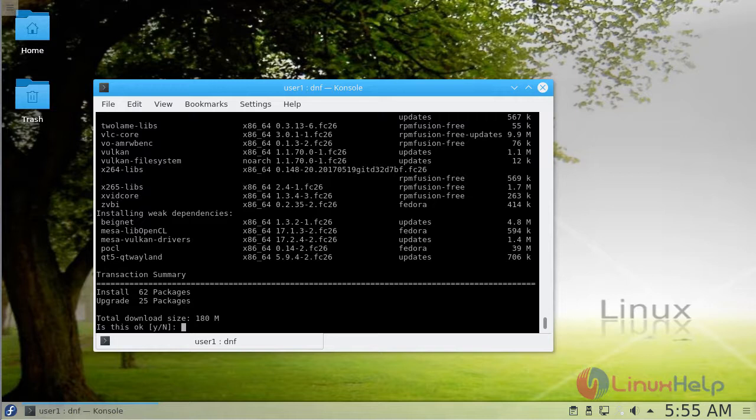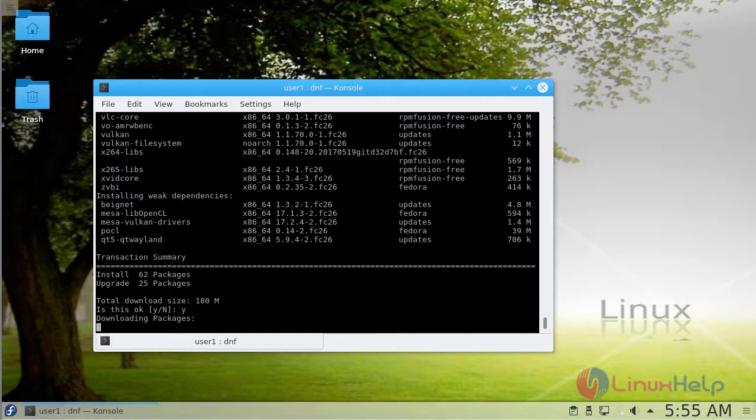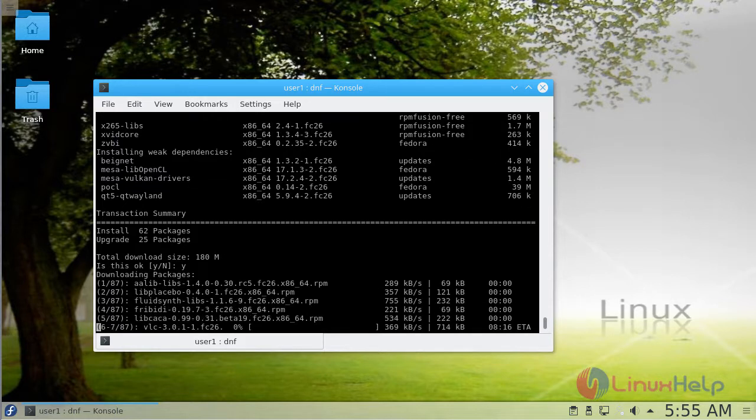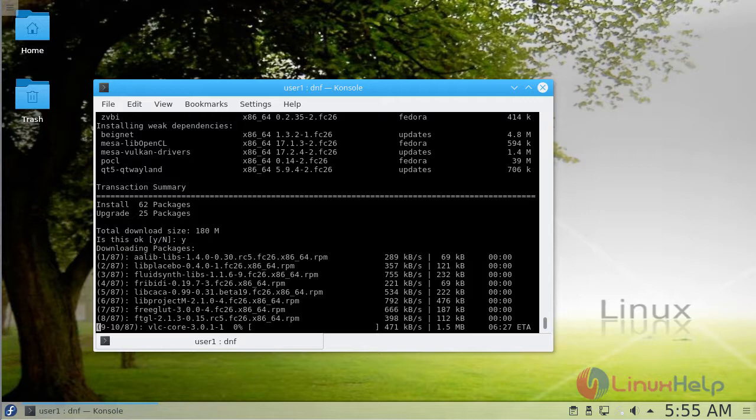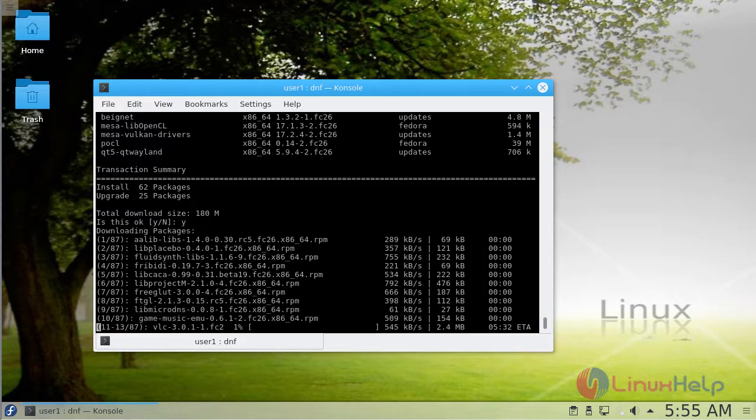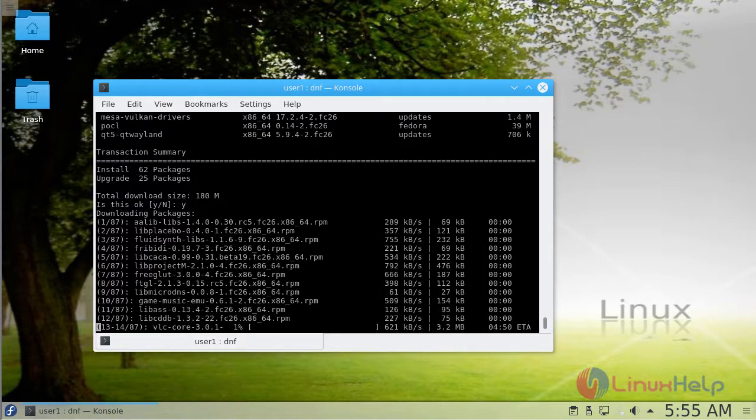Press Y and continue the installation. The installation is now in progress.